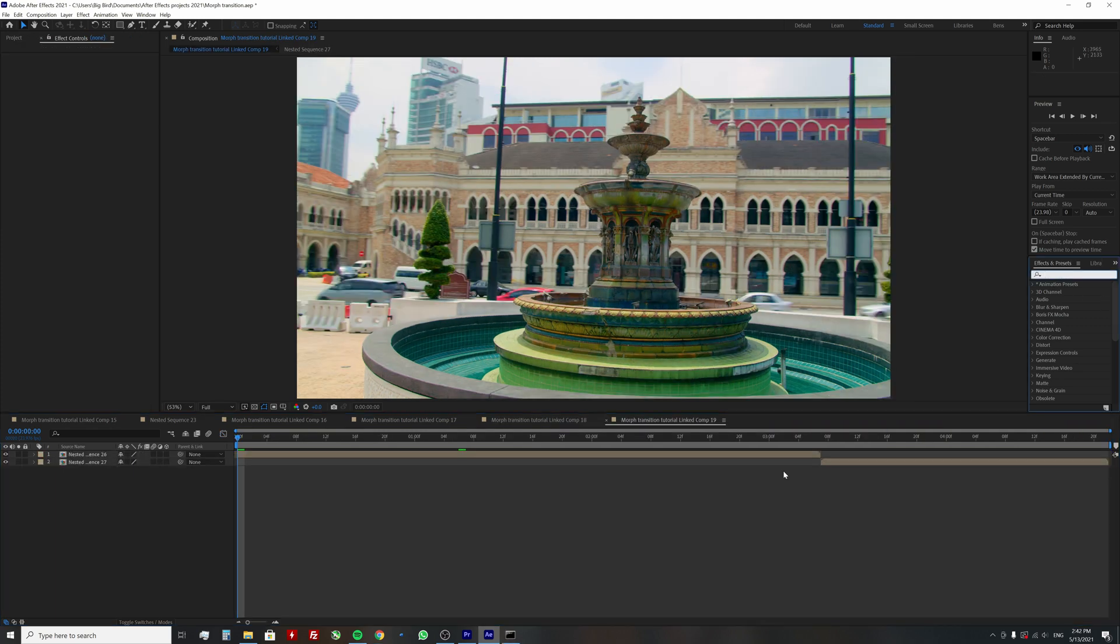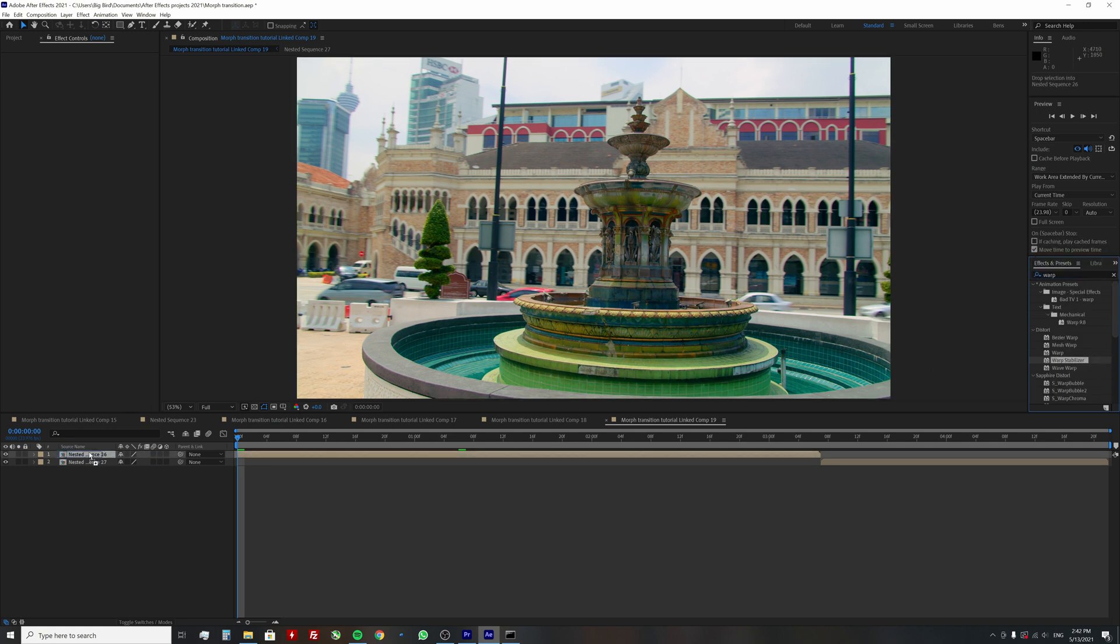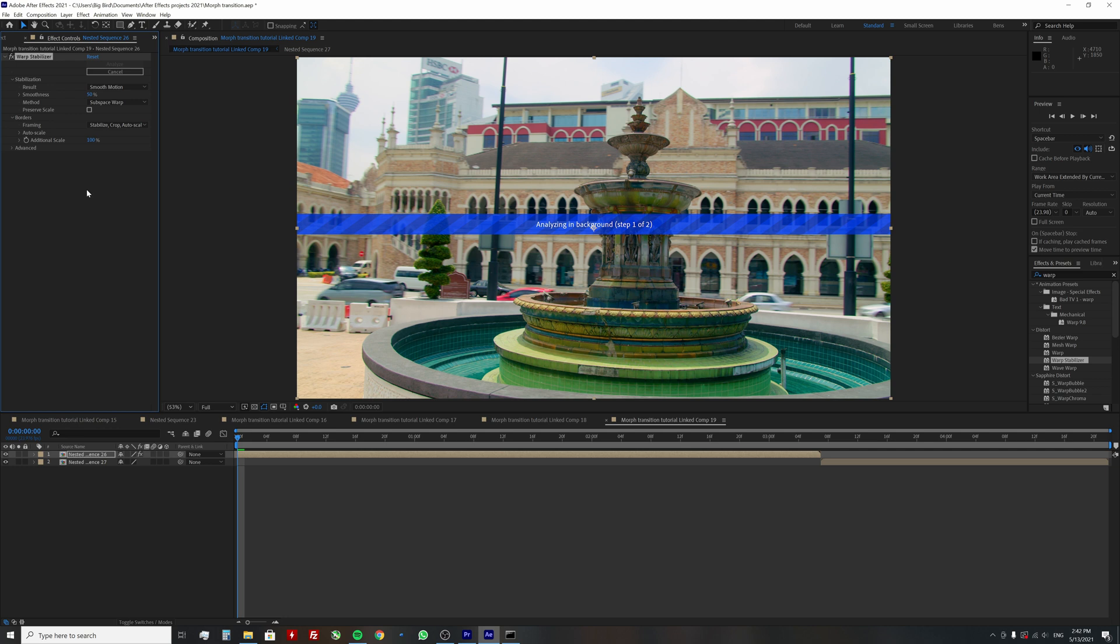Alright, now as we have the speed fixed, we will stabilize both clips. Find warp stabilizer effect and drag it on your nested sequence. I find values 1-5% work best. You can also experiment with other settings, but in most cases, this will work well.